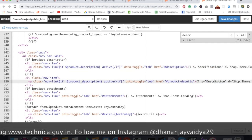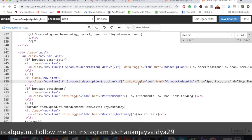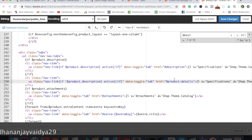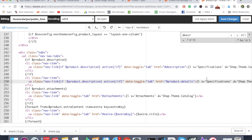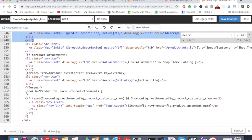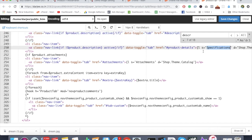Below there we have to change specification again. This is basically the tabs where you're actually working. Here it's saying if the product description is there, then show this, otherwise don't show that.